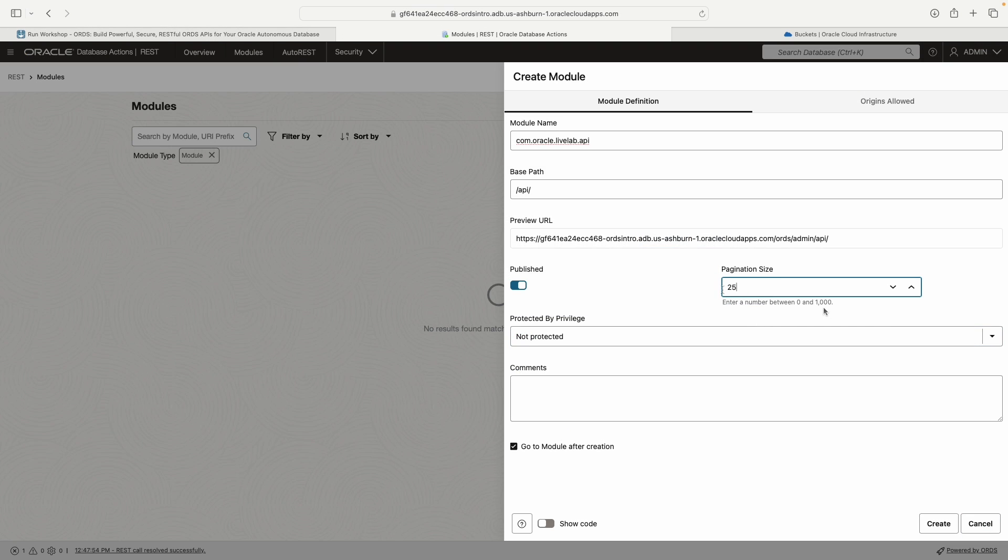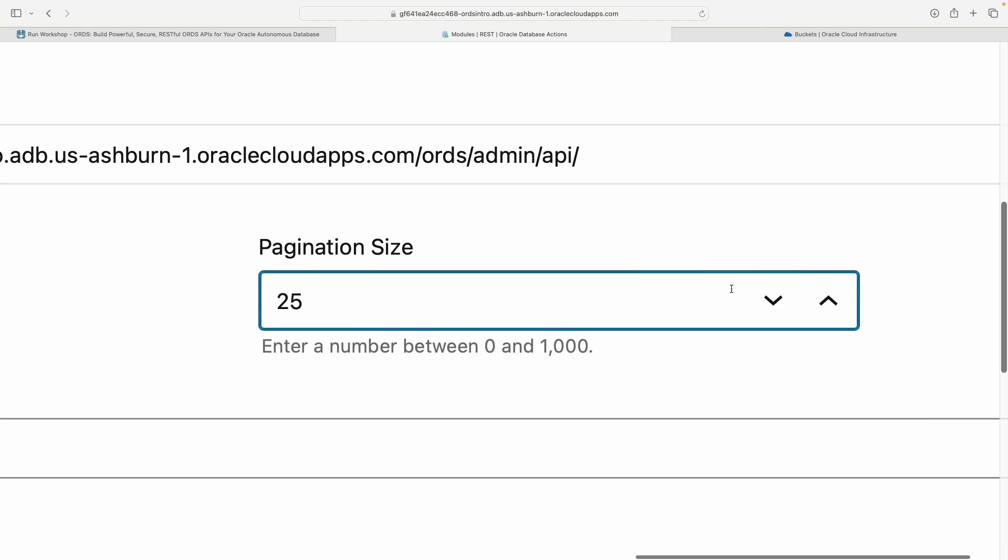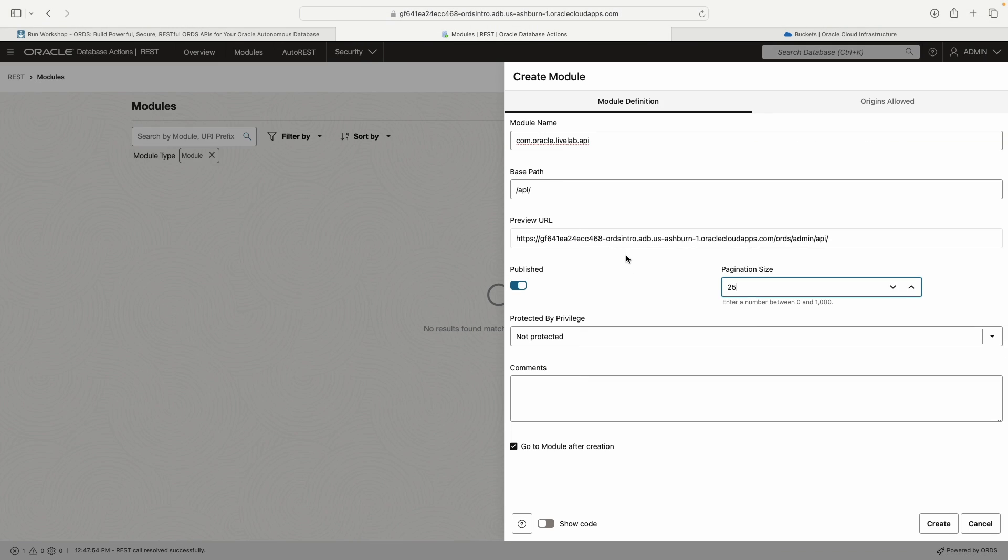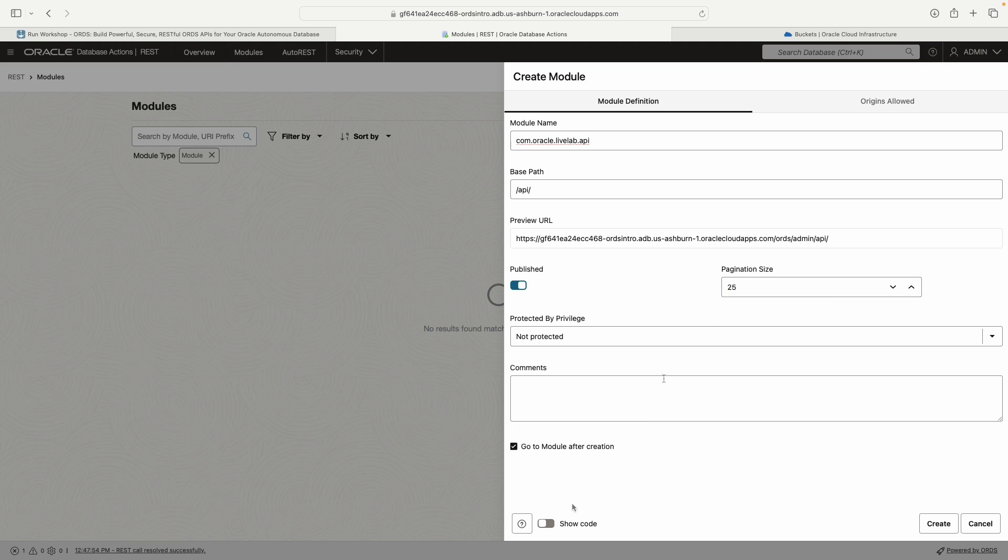Pagination size says here we can choose a number between zero and a thousand. Pagination size is every time you query for results, like every time your API brings back results, whether that's in the browser or in your terminal or to whatever your application is, you can set the size of the results, the result body. If I change pagination size to five, I'd only see five results at a time. For here, I'm just going to keep it as 25.